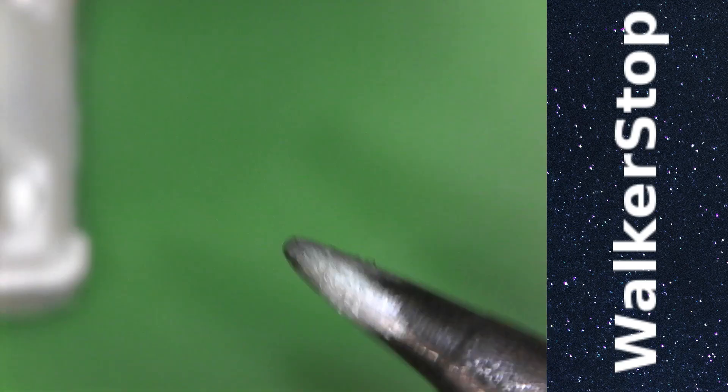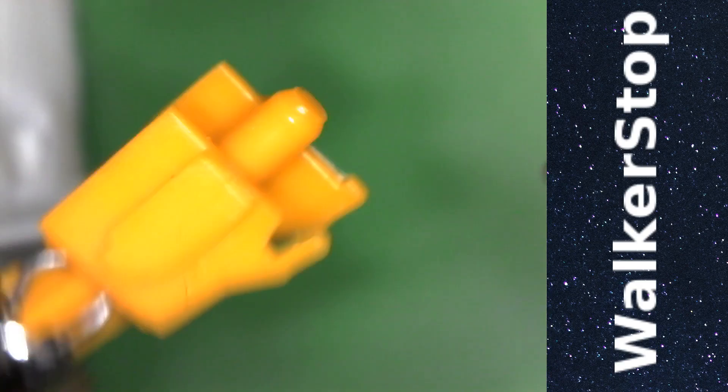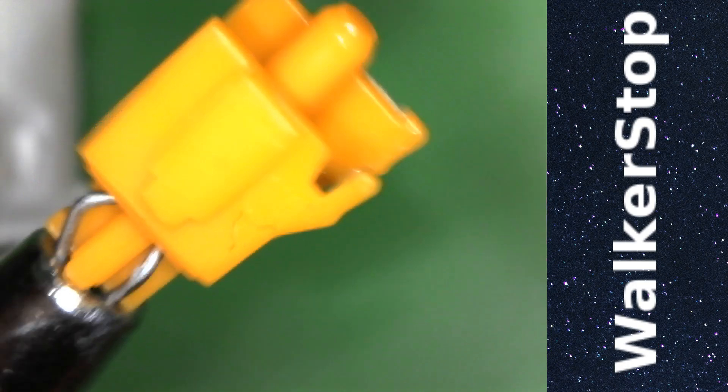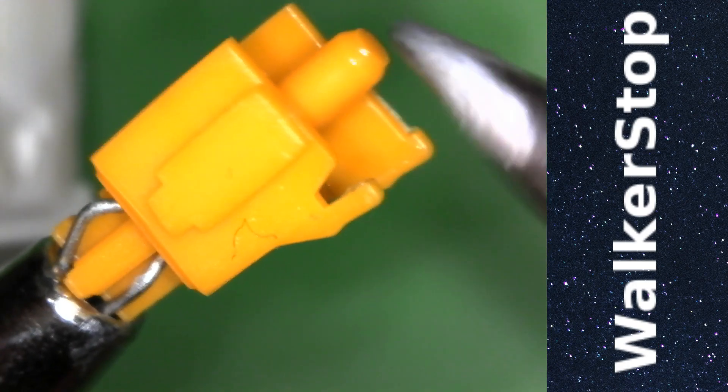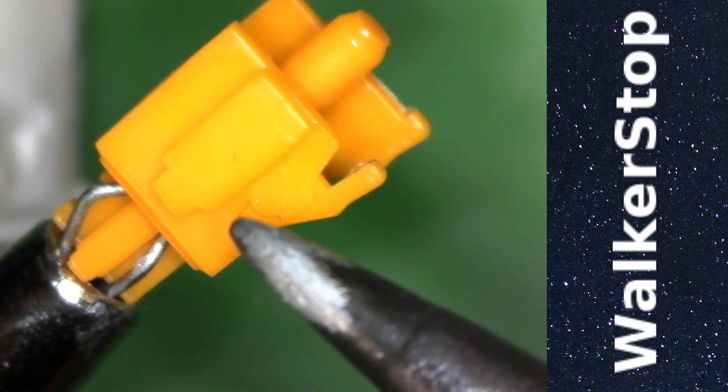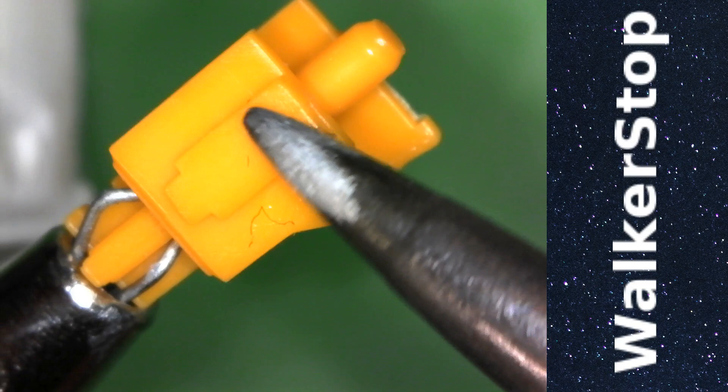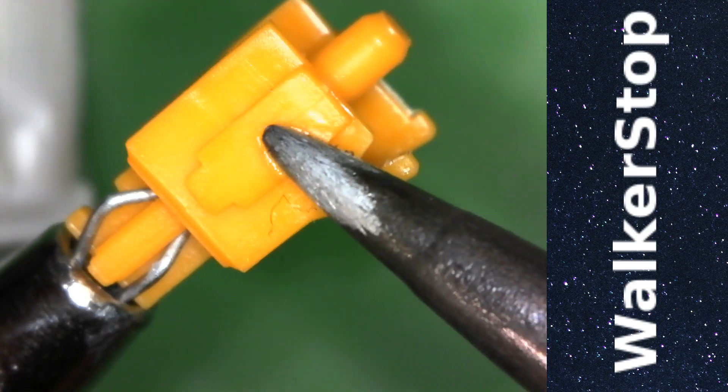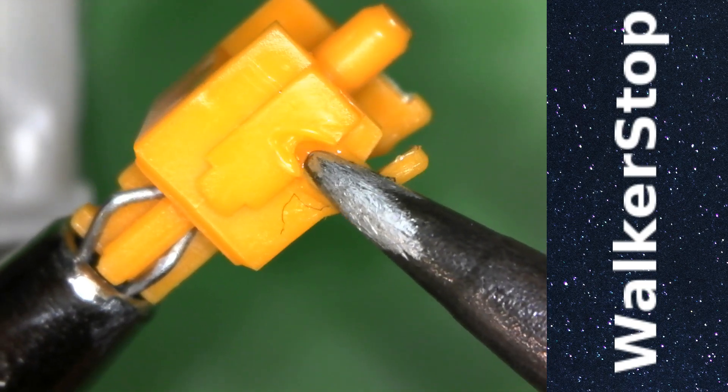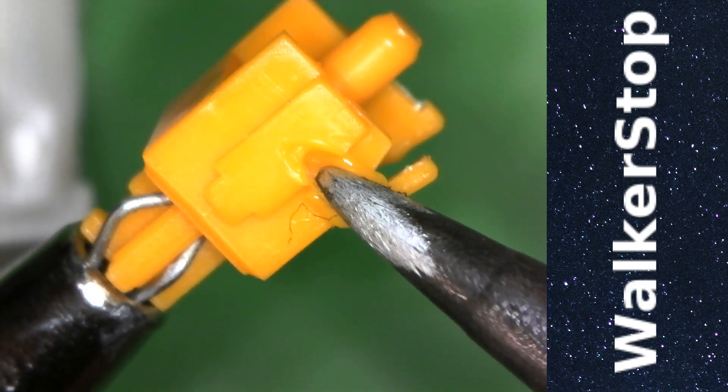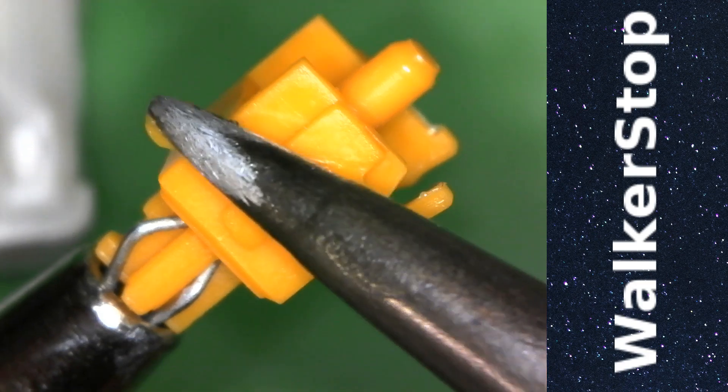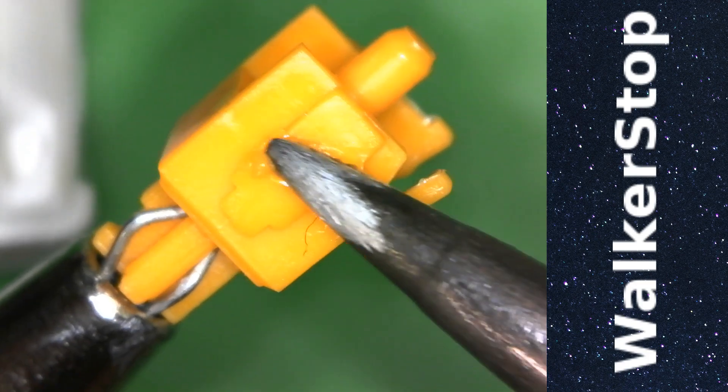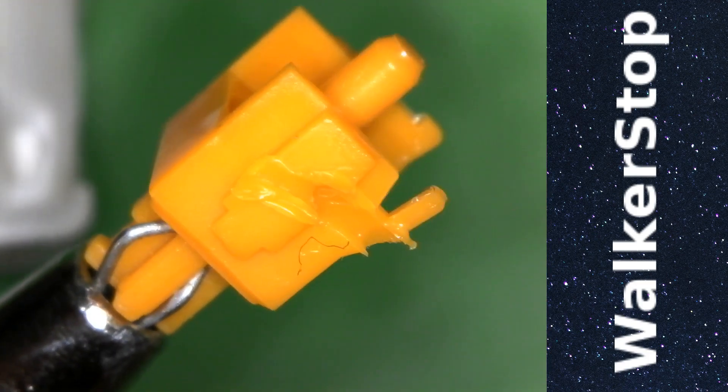However, if we take something that we can assume is POM, such as a switch stem, we can see that the soldering iron will melt it readily because the lower melting point allows it to be melted at this temperature very easily.